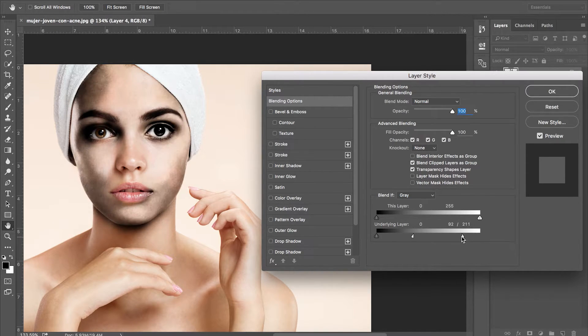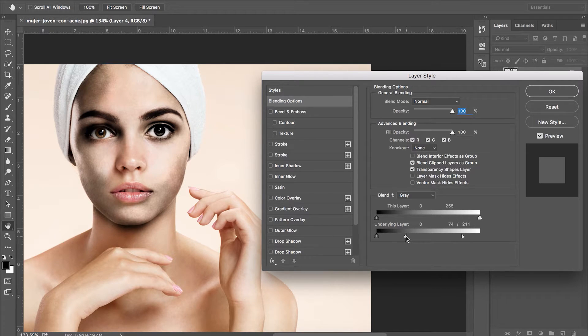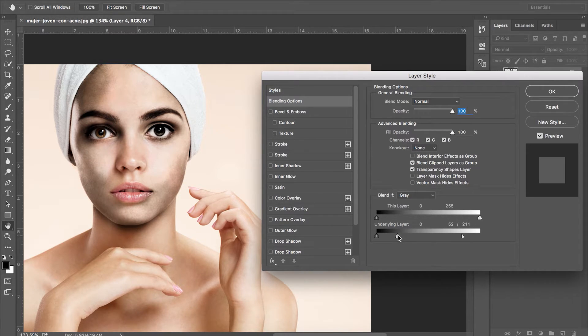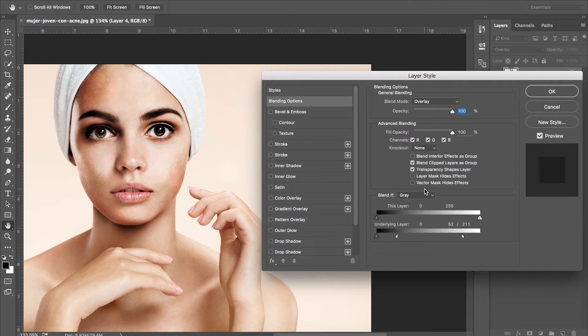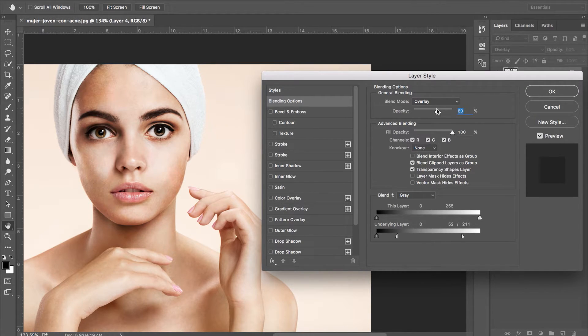To do this, we move the white slider to the left. Hold alt to separate it to create a spectrum for our shadows to enhance. We then want to change the blending mode to overlay and lower the opacity slightly.